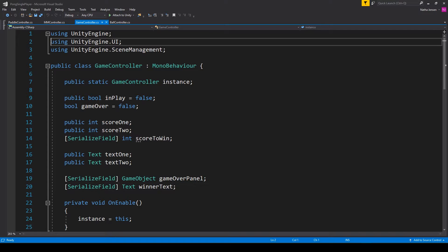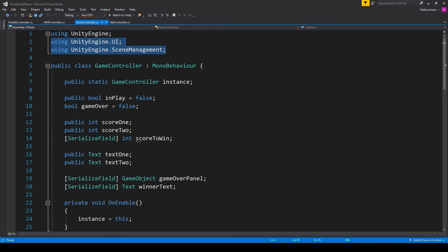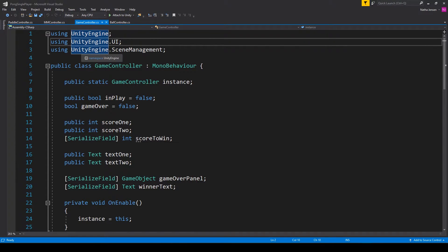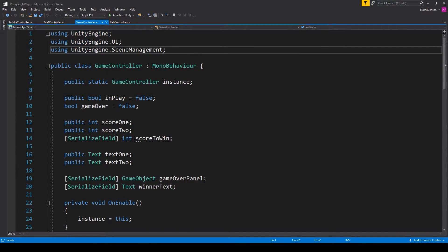For this script you want to make sure that you add these two namespaces up at the top. The first one is using UnityEngine.UI and the second one is using UnityEngine.SceneManagement.